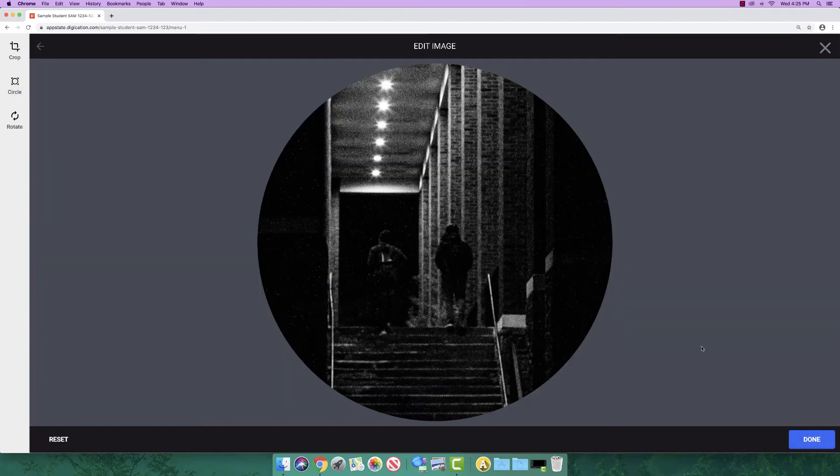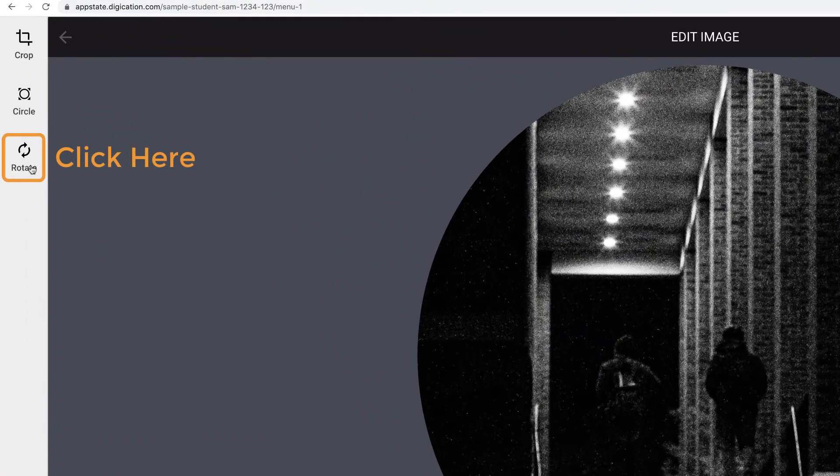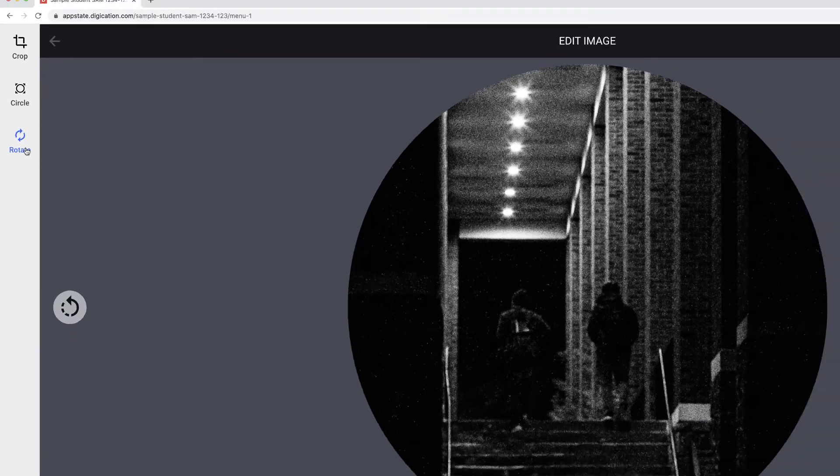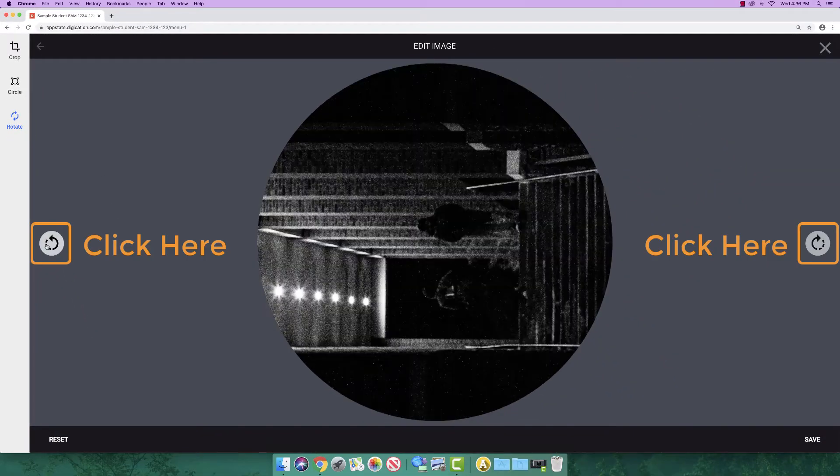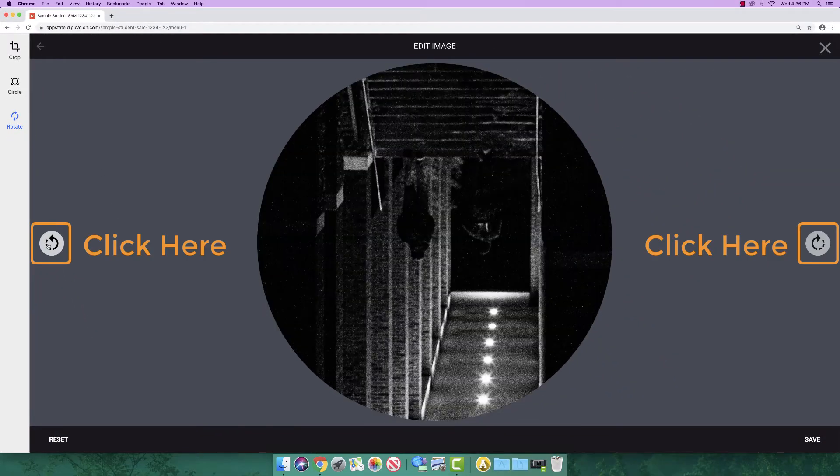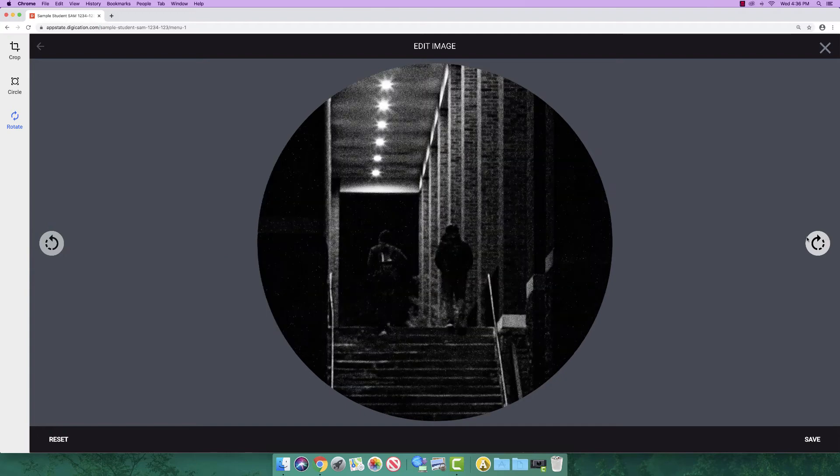To rotate, click rotate. Clicking on either of the circles with arrows in them will rotate your image. Click save once you are finished.